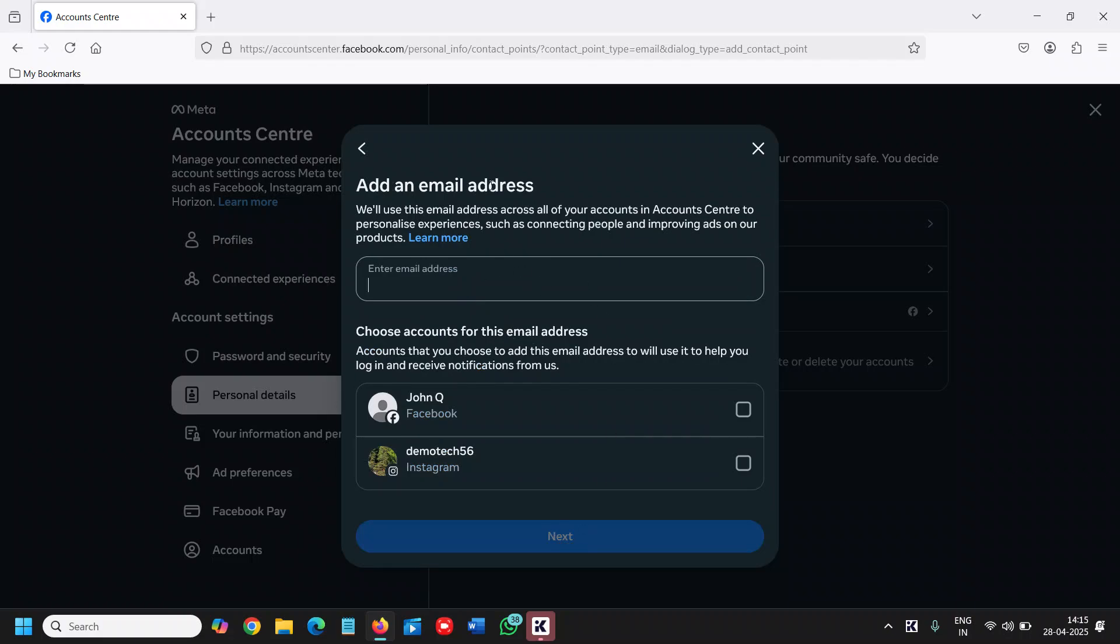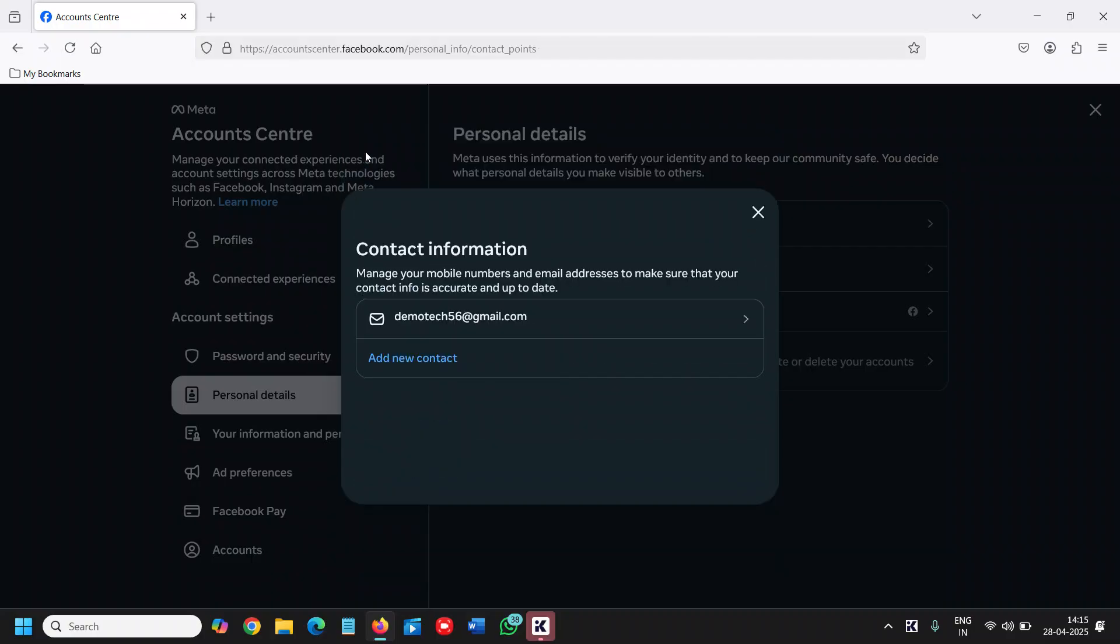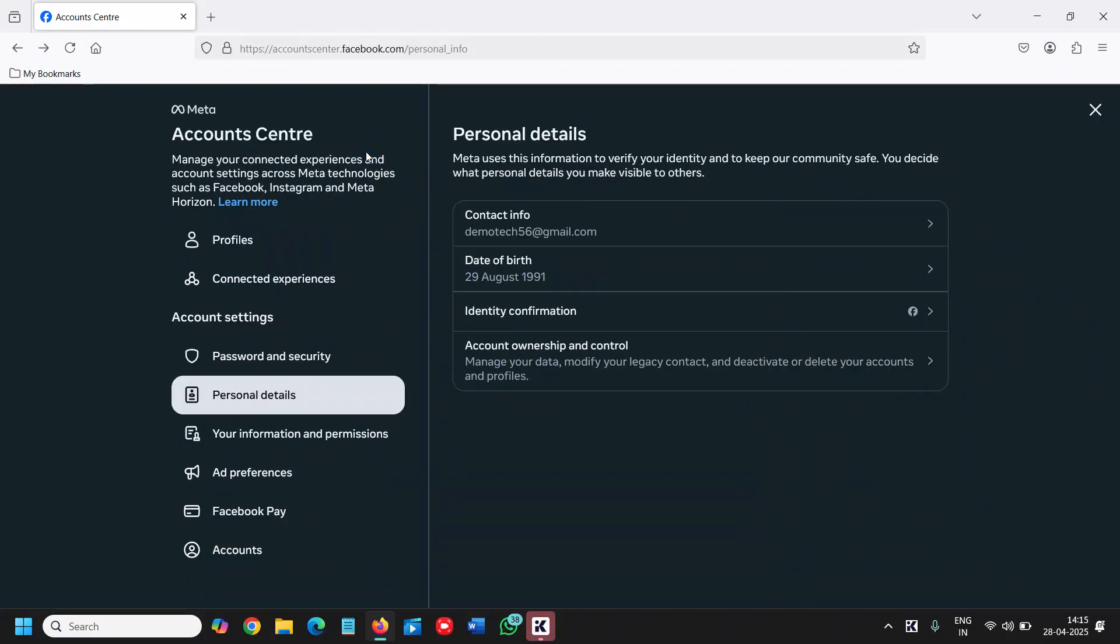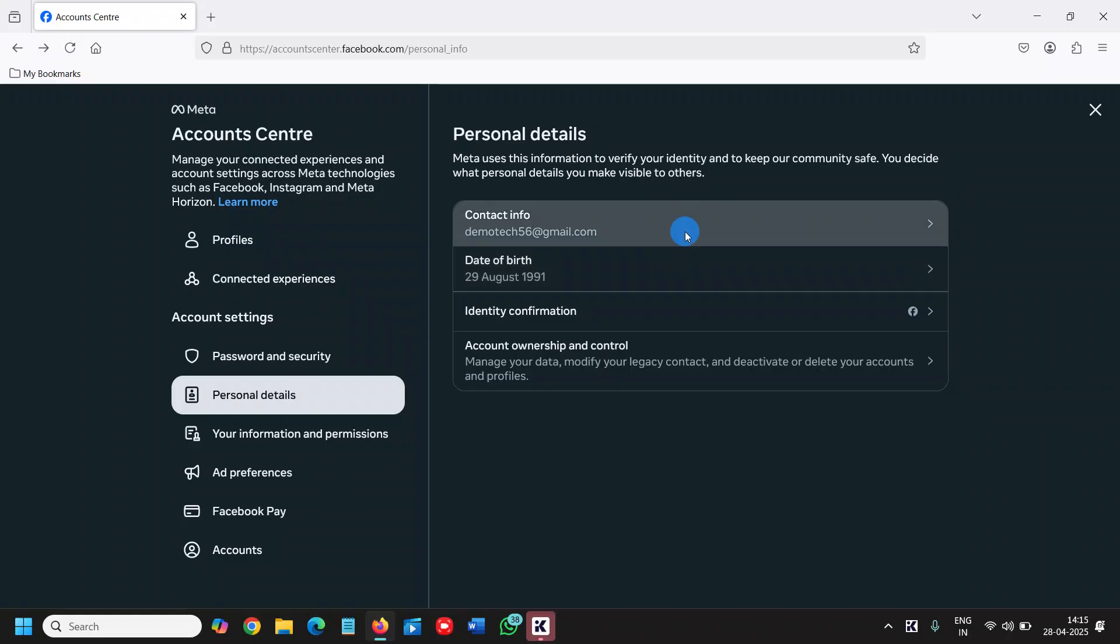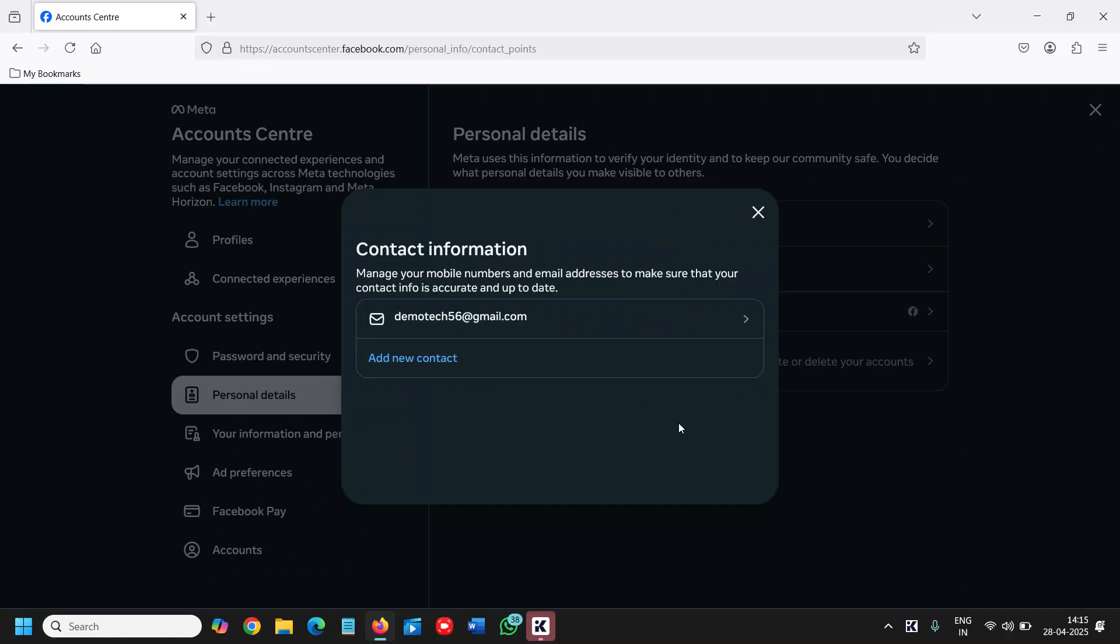Once you have successfully added the email address, you can come back here again, go to contact info, and delete the old email if you wish.